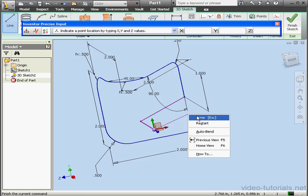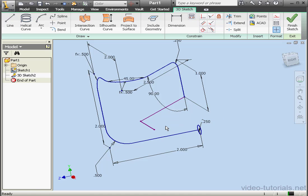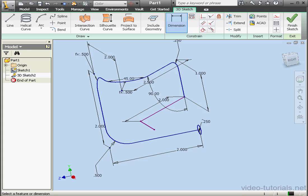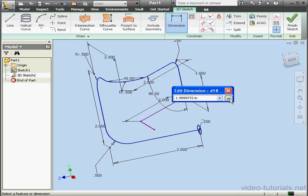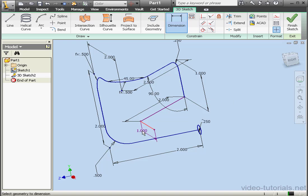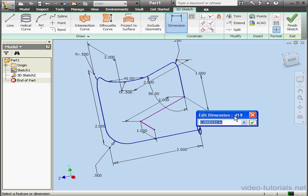Right click, and done. Now let's apply some dimensions. Our second dimension now. 1 inch. OK.